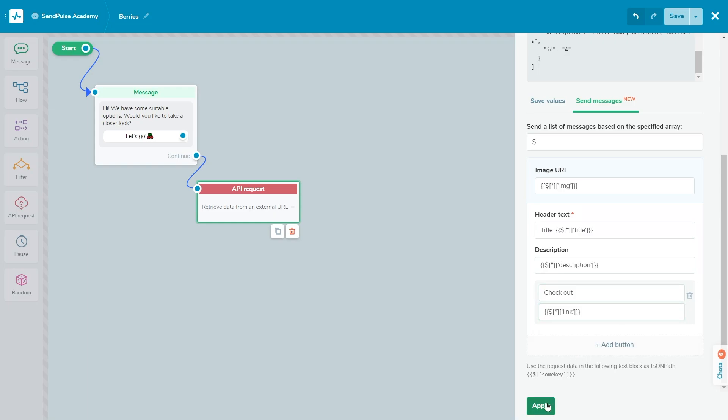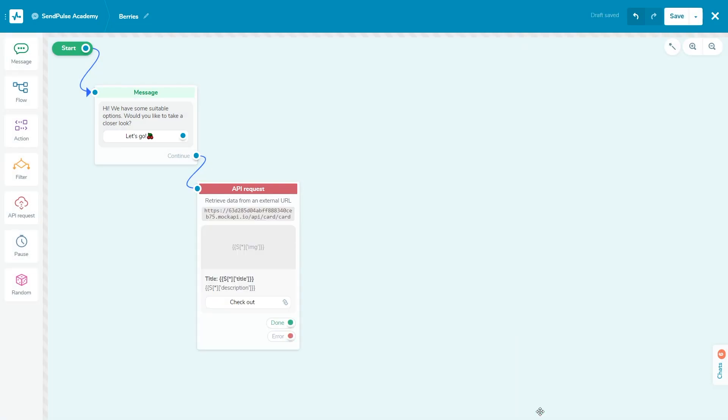To continue the flow, connect the next message via connectors: green in case of a successful request, red in case of error. Save the flow, run the trigger, and test how the cards are displayed in your chatbot.